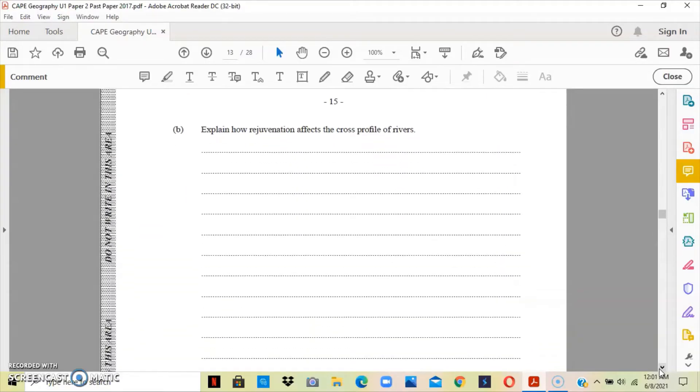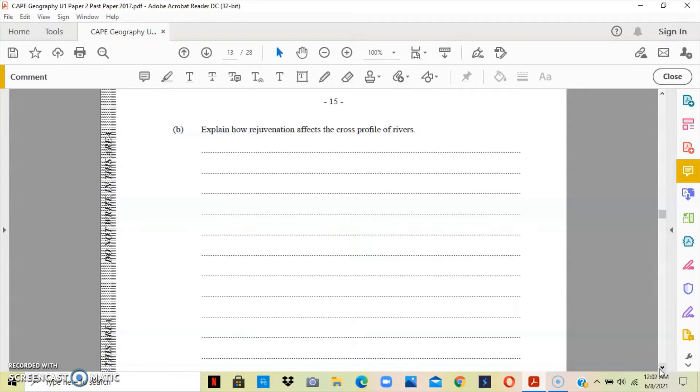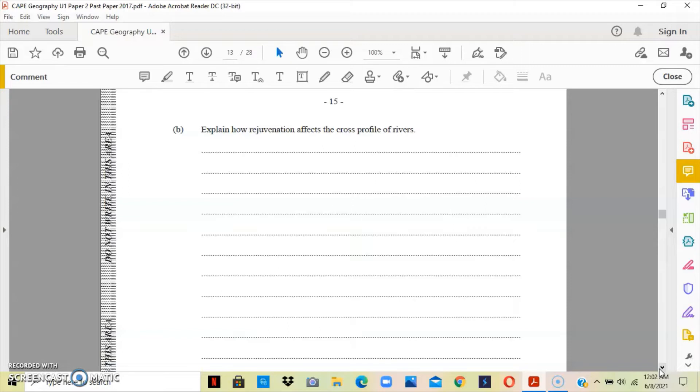Question B asks us to explain how rejuvenation affects the cross profile of the river. Rejuvenation occurs when the river's speed and erosive power increases, resulting in an increase in downward erosion or vertical erosion. It happens at a renewed period of vertical erosion to achieve a new and lower base level.